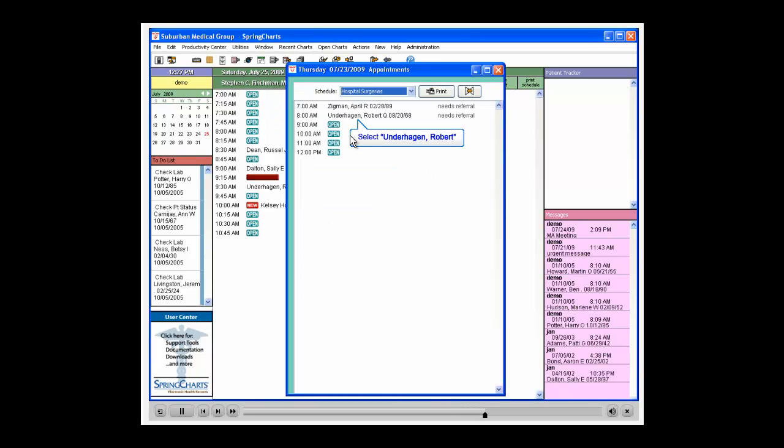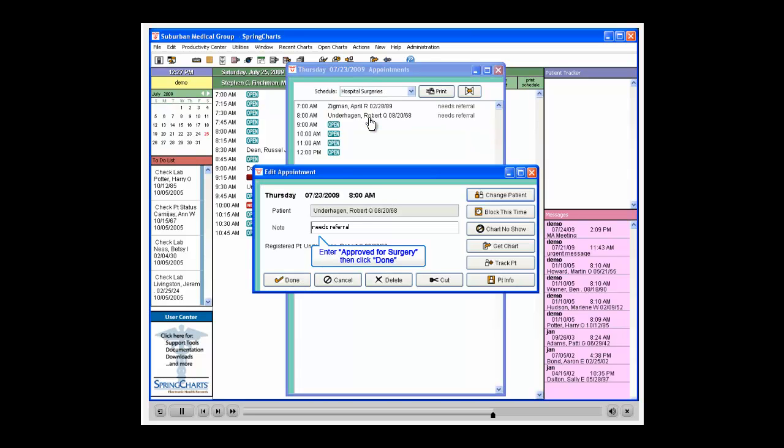Select Robert Underhagen from the Schedule. Delete the note Needs Referral. Click the Done button and close the Schedule.